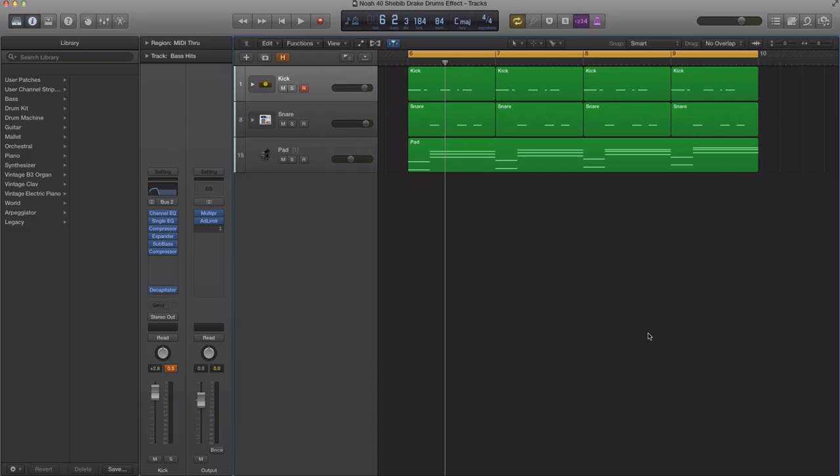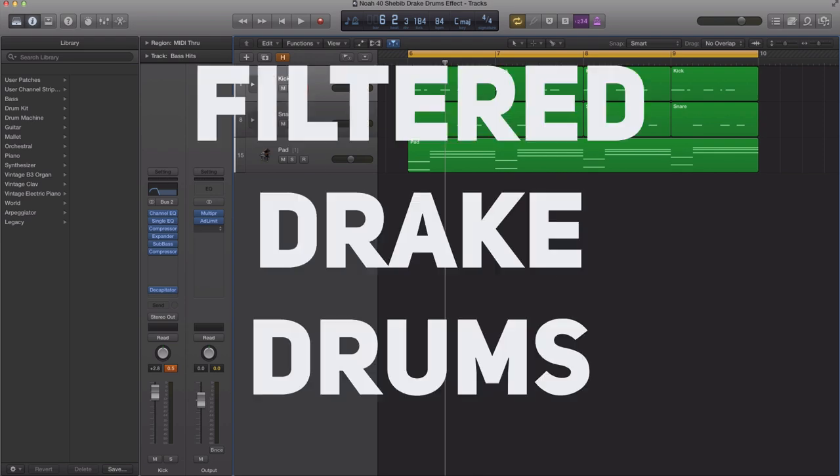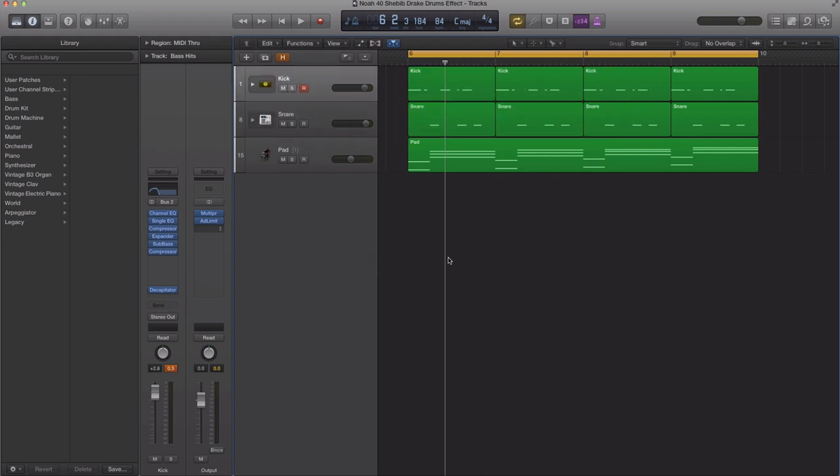What's up YouTube, it's Adam from I'm a Music Mogul. In today's tutorial I'm going to show you how to get those filtered Drake drums done by Noah Forty Shebib, Drake's producer. He made this new style of drums that everyone is trying to replicate. I'm going to show you how to get that effect right now. If you don't know what I mean by the drum filtered effect, I'm going to play out this section so you get an idea of what the final outcome will be.